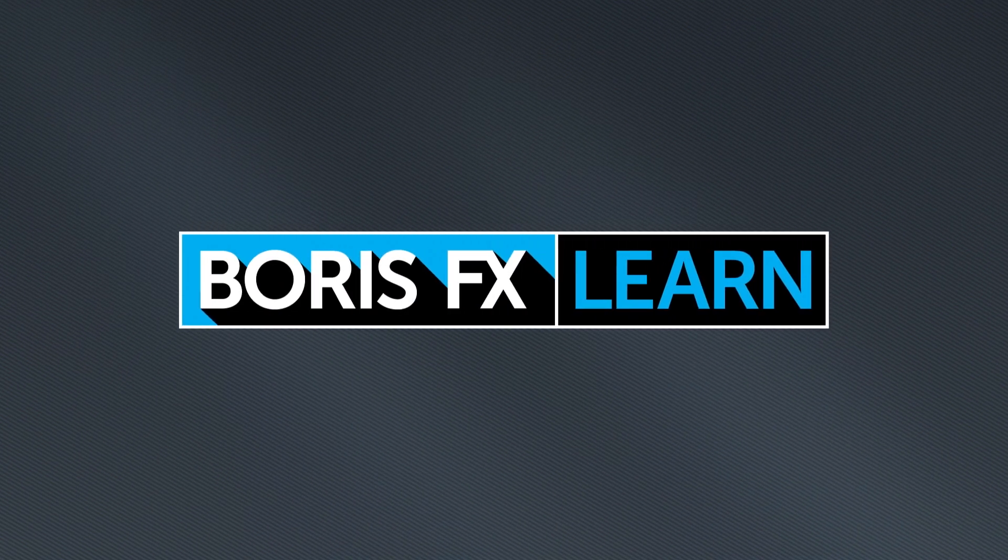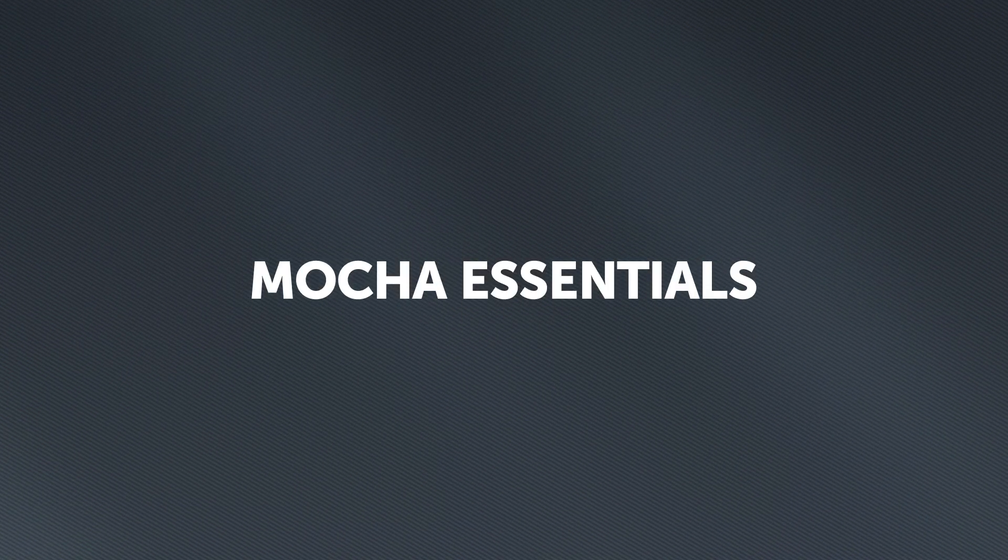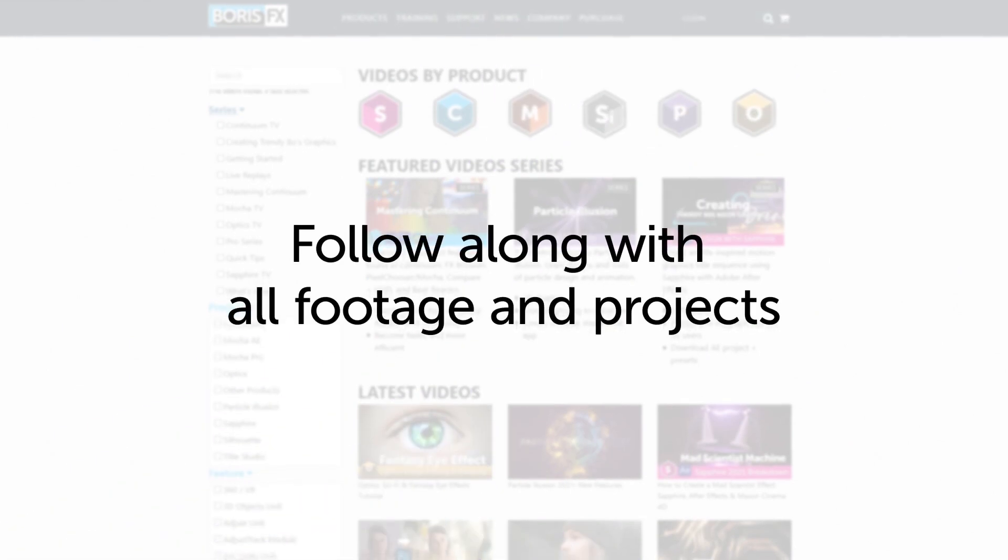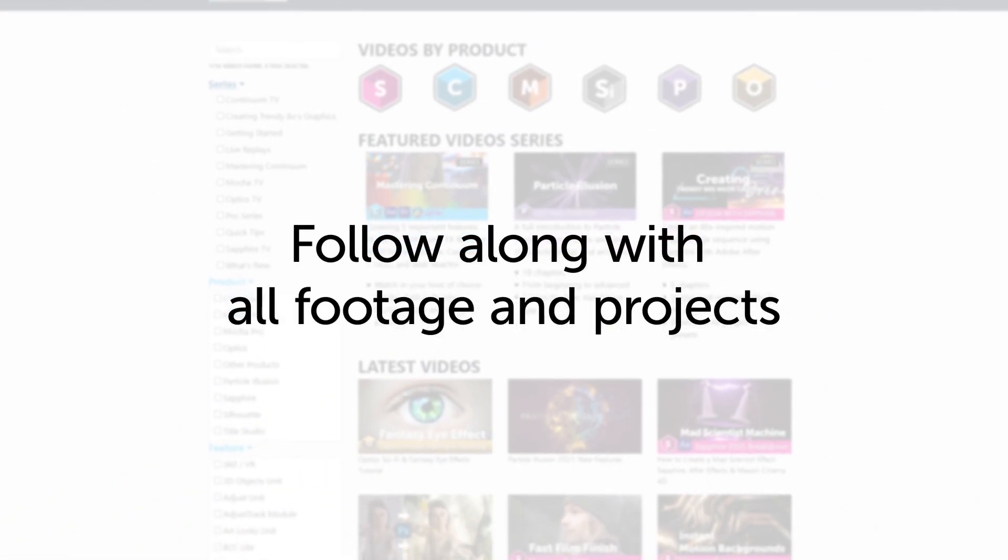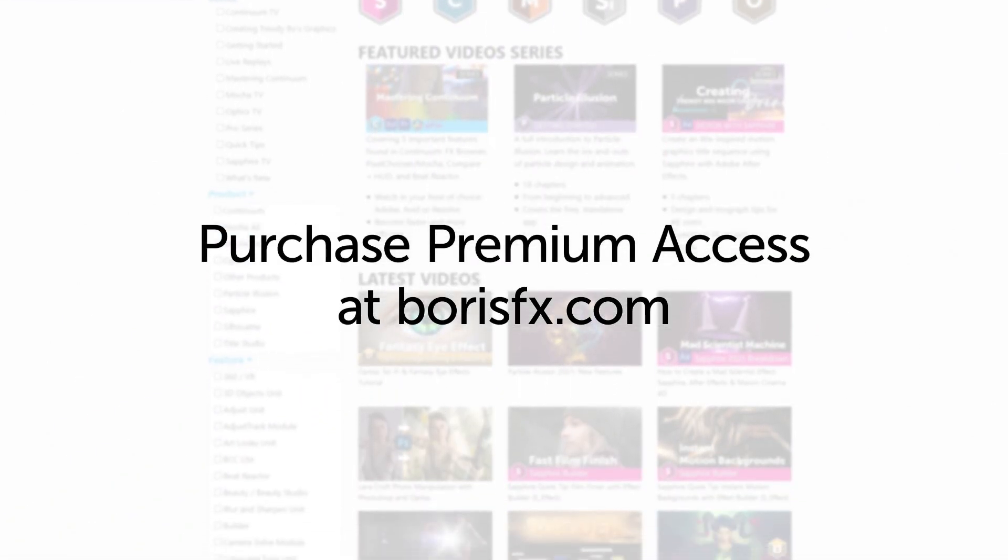You're watching the free version of Mocha Essentials. Follow along with projects and footage with a premium download available at borisfx.com.